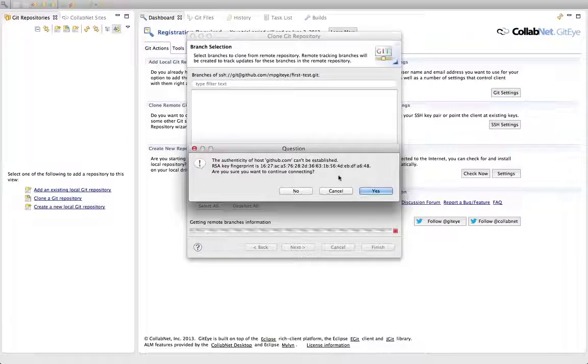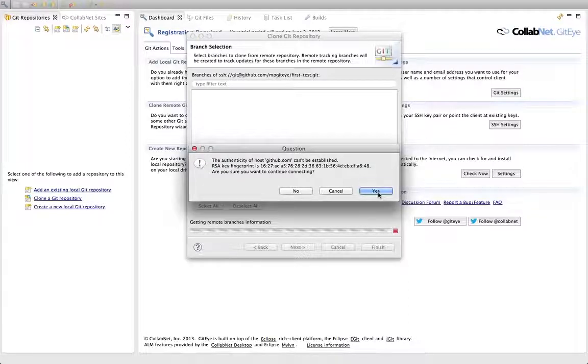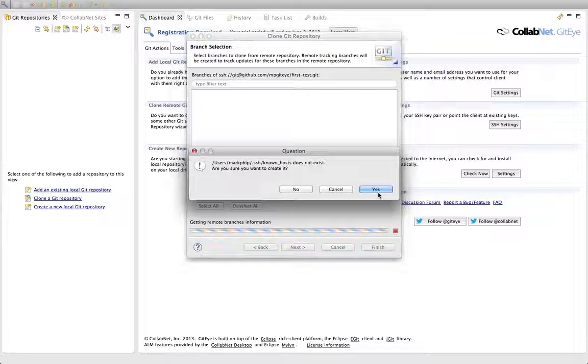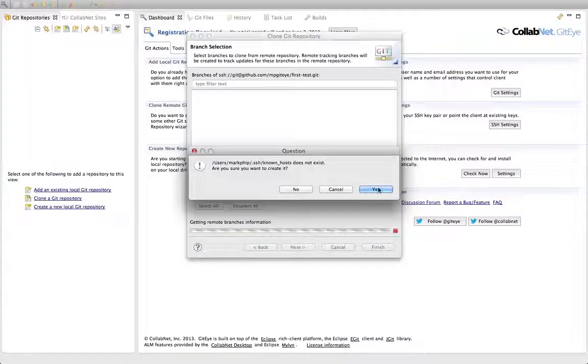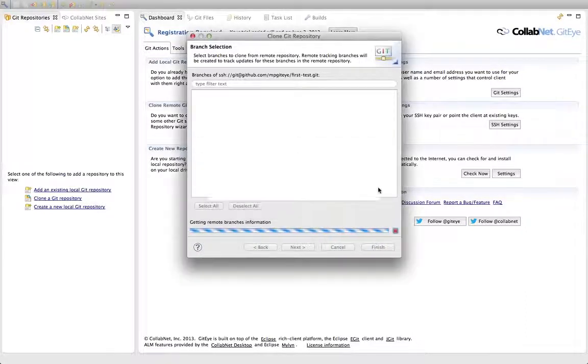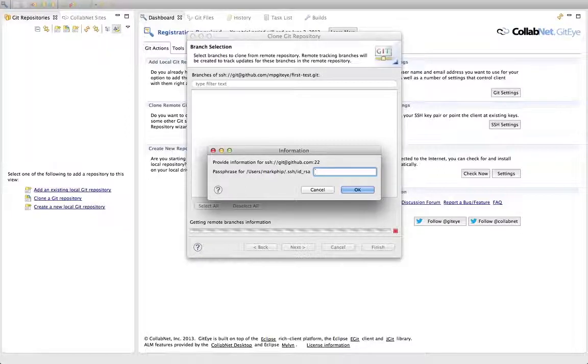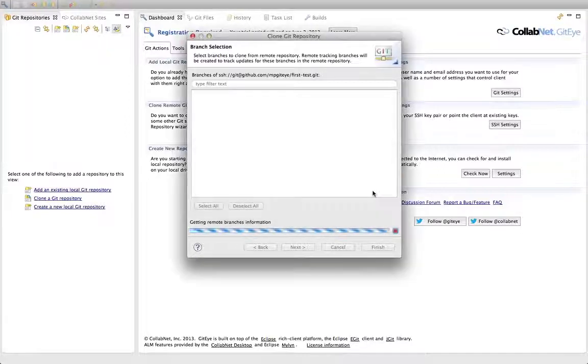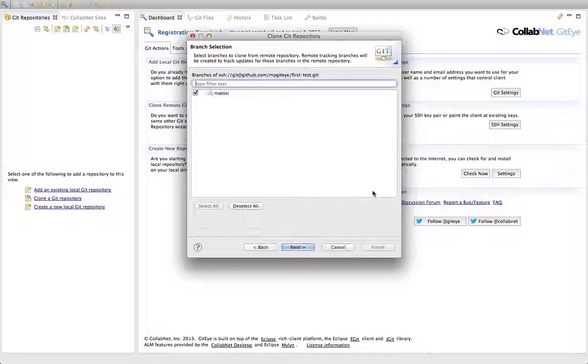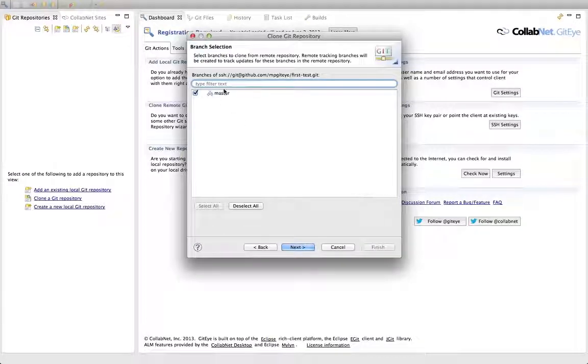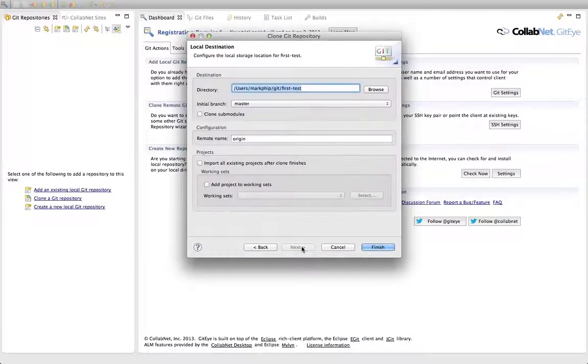It's the first time it's connected to GitHub, so it's just asking me to confirm the fingerprint. I'll say yes. It's also creating a file where it can store that in the future. Now finally it's going to prompt me for the passphrase for my key. You'll get this once each time you start up. You see it was able to successfully connect to GitHub and read it.